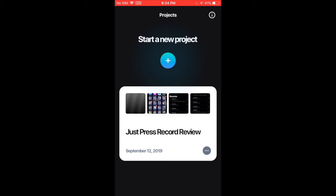But overall, it's really good for a free app. They did a good job. They recently updated it this summer or spring in 2019. So that was nice.